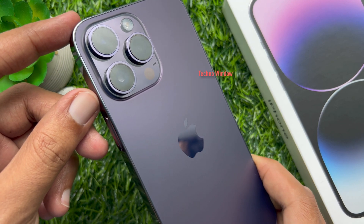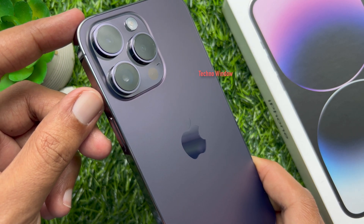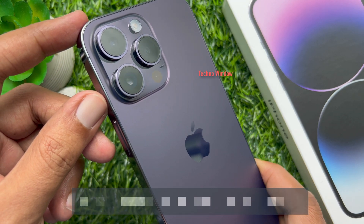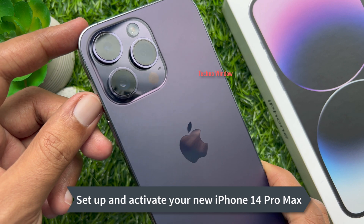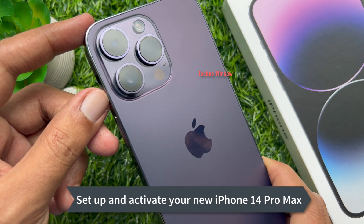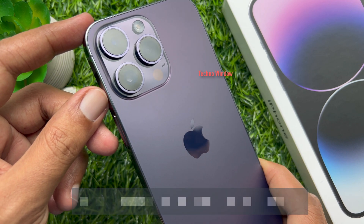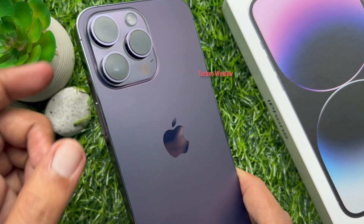Hello everyone. Today I would like to show you all how to create a new Apple ID and set up iPhone 14 Pro Max for beginners.